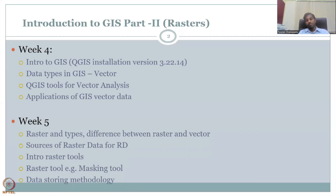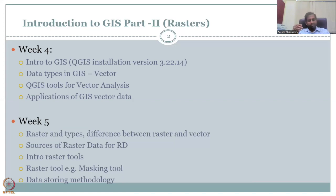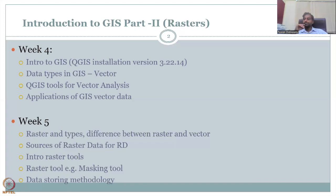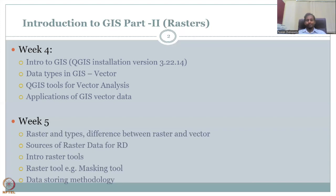It is also necessary to look at the difference between raster and vector. Some may get confused about coverage — whether it is a vector or a raster. Coverage does not always mean it is a raster and vice versa. We should be careful about what is embedded in the data, how the data is represented, and that defines raster or vector. We will also look at sources of raster data for rural development, and then jump into some introductory raster tools in the QGIS platform.